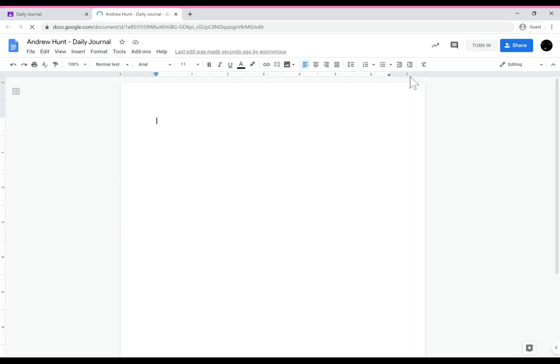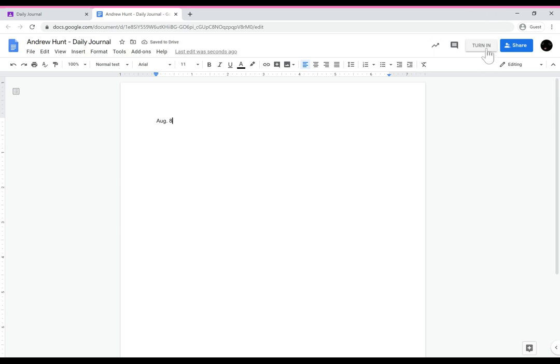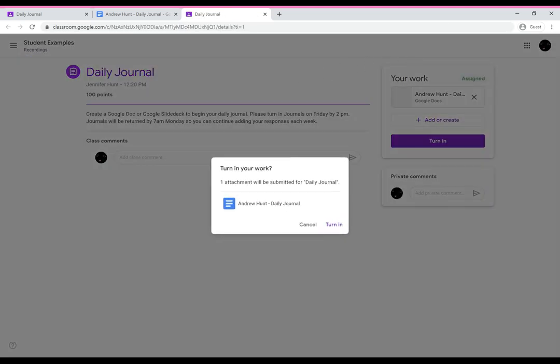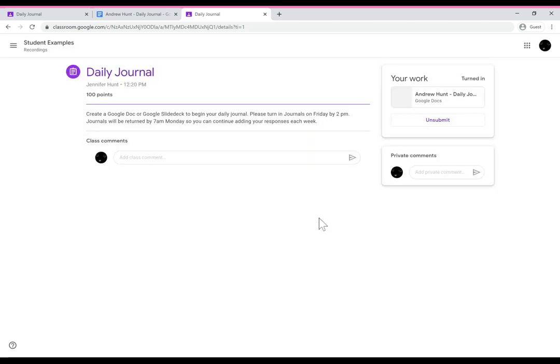So they can type in the date and begin their journal, and when they're finished they can click the turn in button and that will turn it in directly to Google classroom. Sometimes it's helpful to know what the student view is.